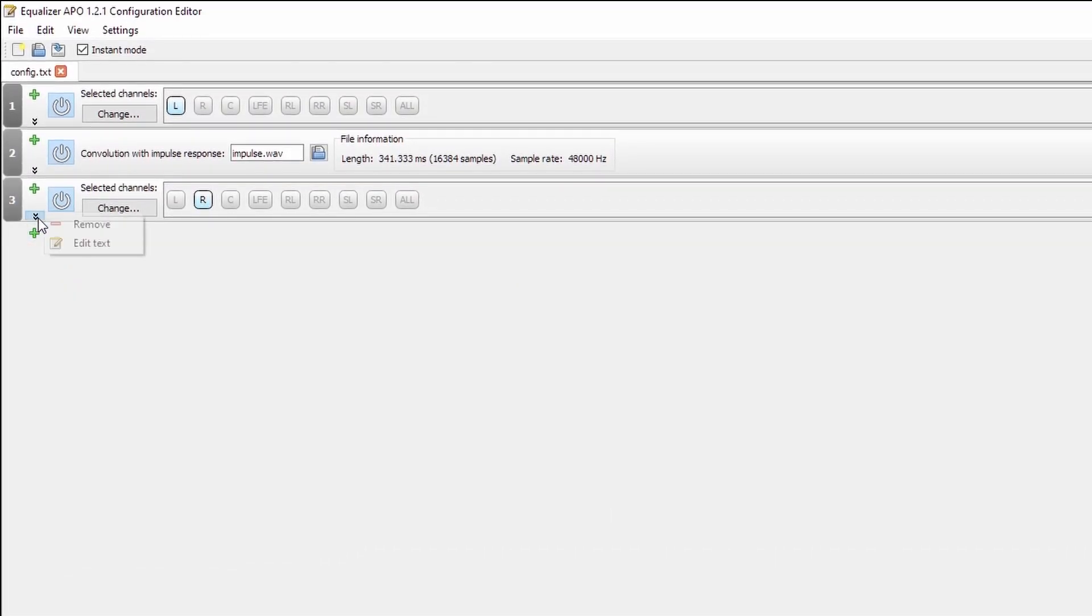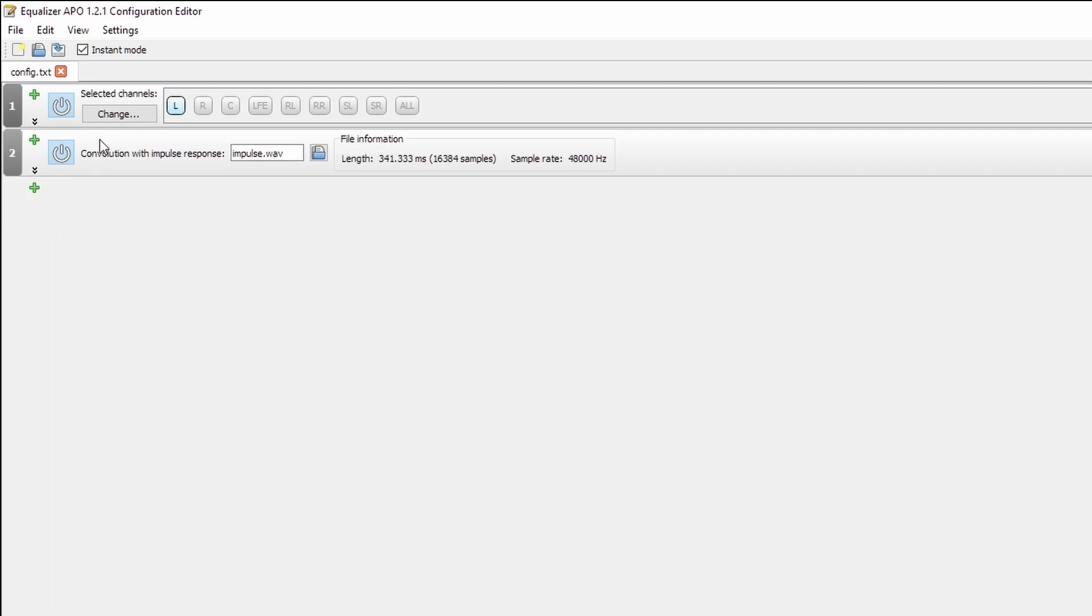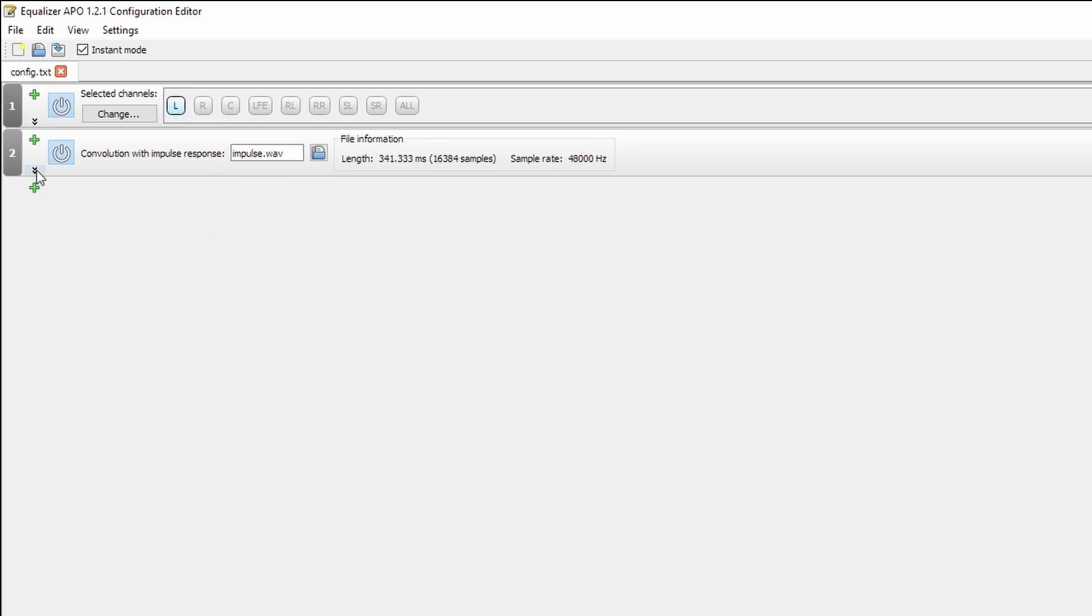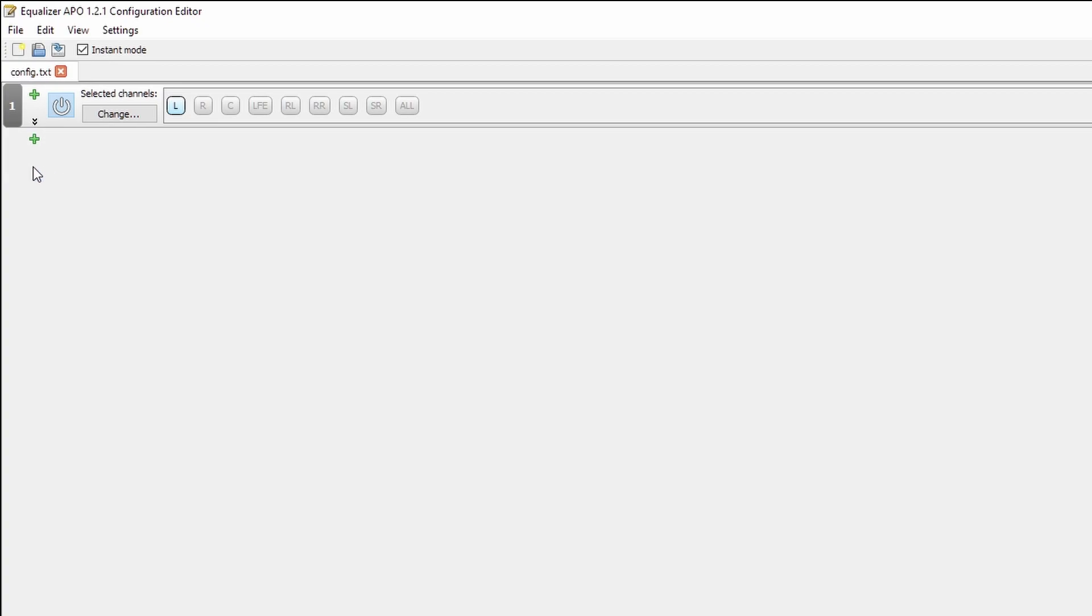Another option, if you wanted to apply some settings to multiple channels, but not all of them, what you can do is you can control click multiple of these. So what I'm doing there is I'm holding down control as I click. If you click one of the icons without holding down control, it will simply reset the selection. Now that's everything you'll need to know for applying your linear phase EQ room correction. So let's explore the rest of the program because there's a lot more to it.